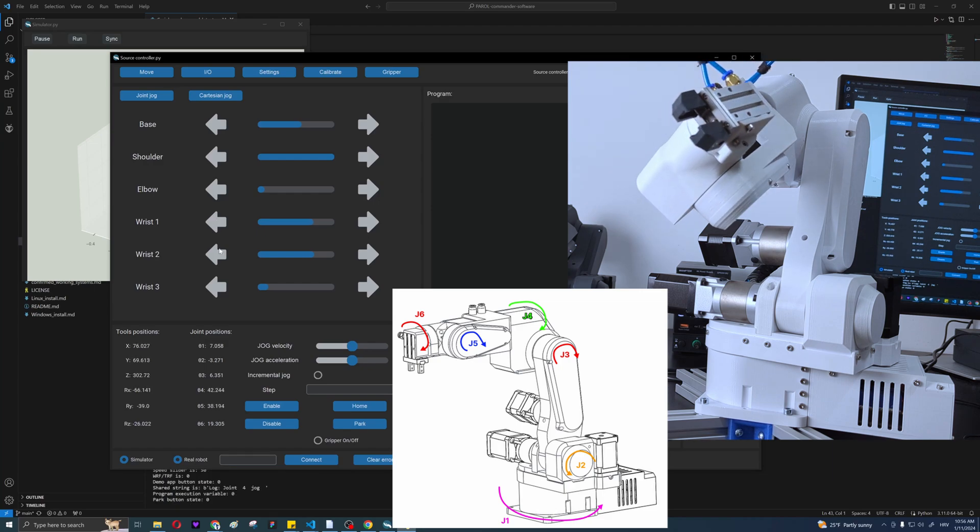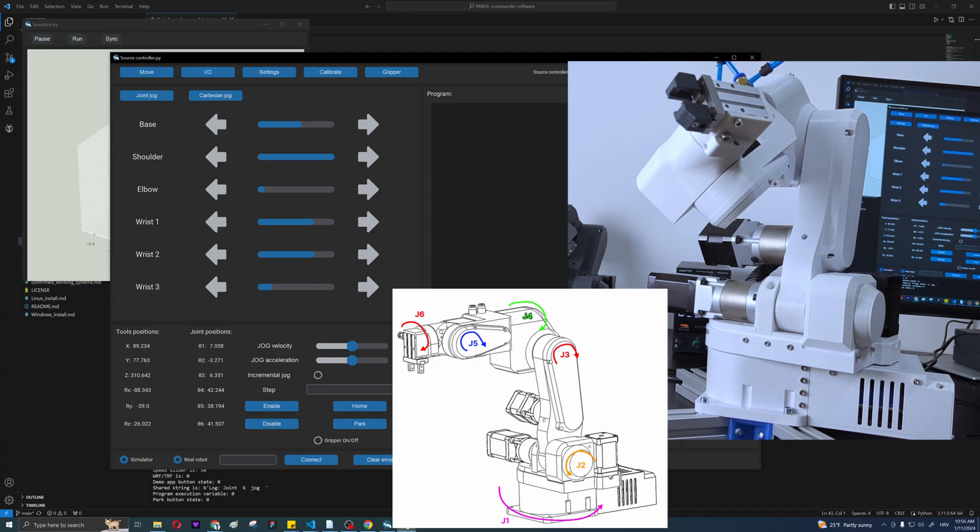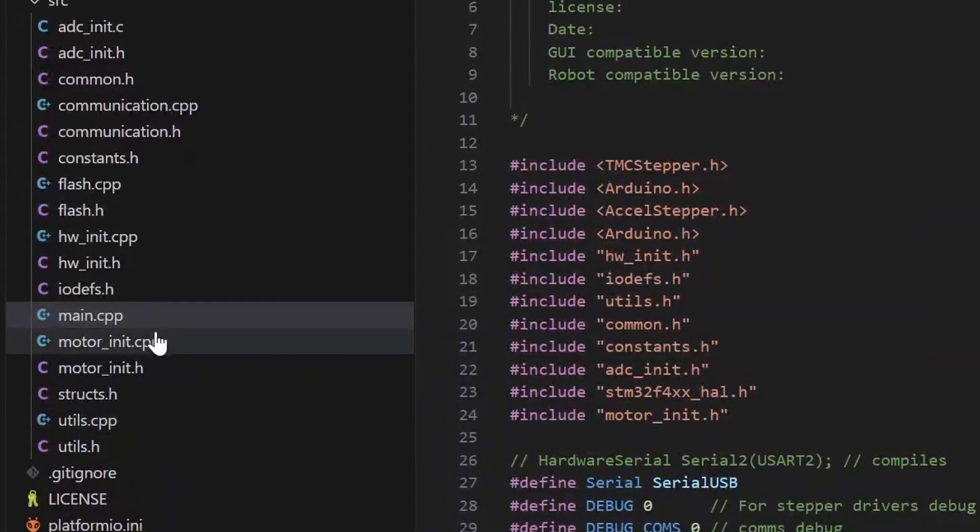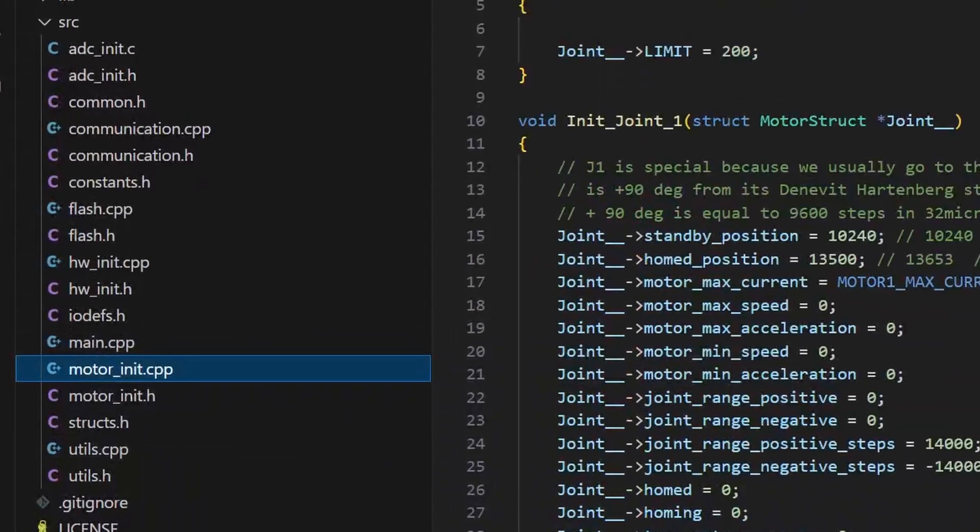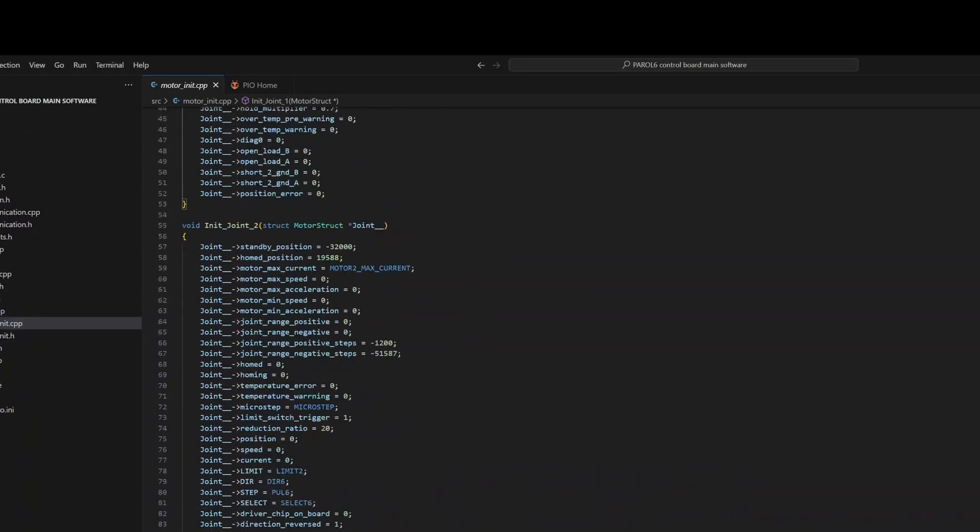If any of the joints are rotating in the wrong direction, you will need to go to the control board software again and change a few lines of code. Go to the motor init file and for the joints that rotated in the wrong direction, change the direction reversed variable and re-upload the code.